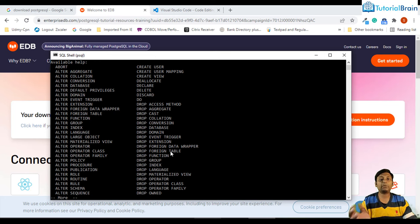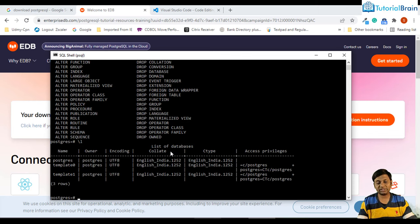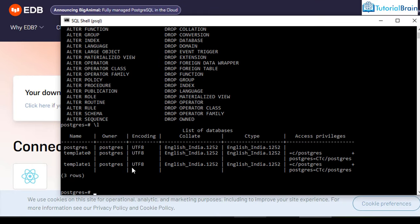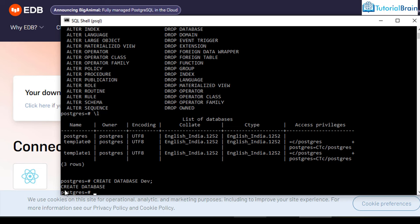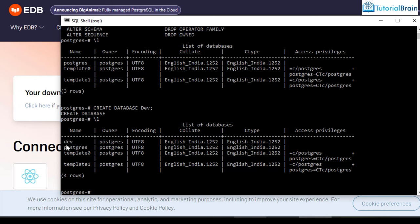I can give backslash L to check the current databases. Right now I have three databases. If you want, you can create your own database. For example, type 'CREATE DATABASE dev;' and press Enter. The database is created. If I give backslash L again, I now have four rows including the new dev database.